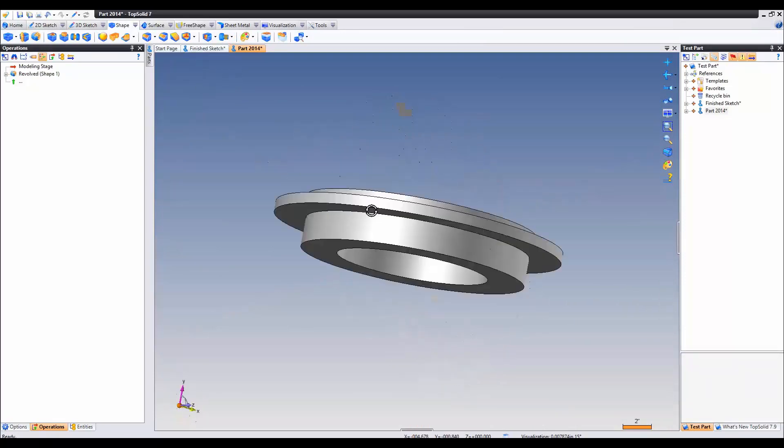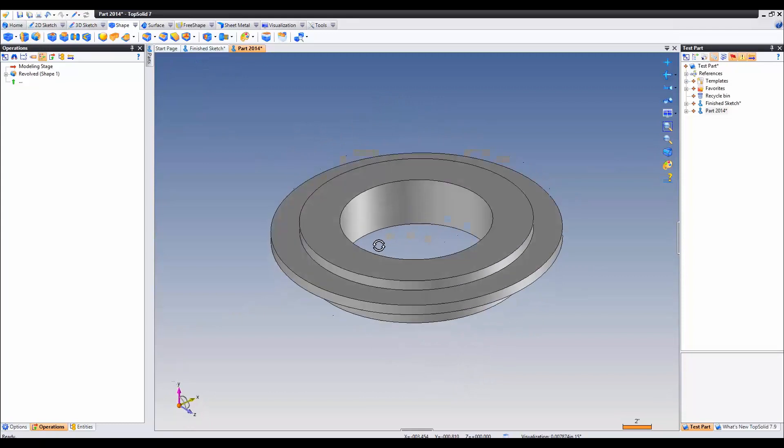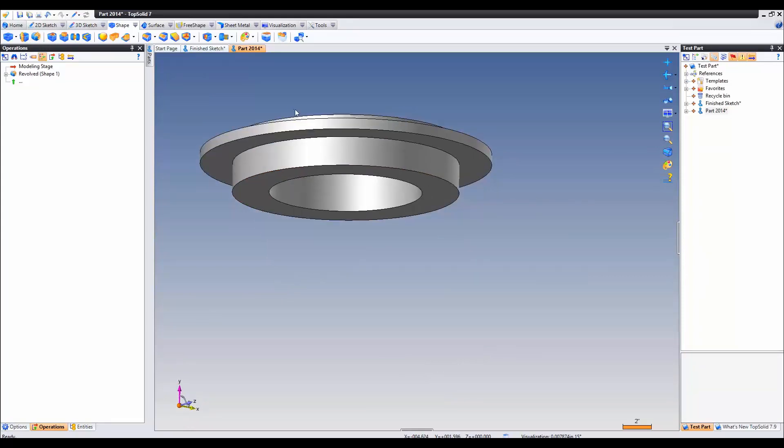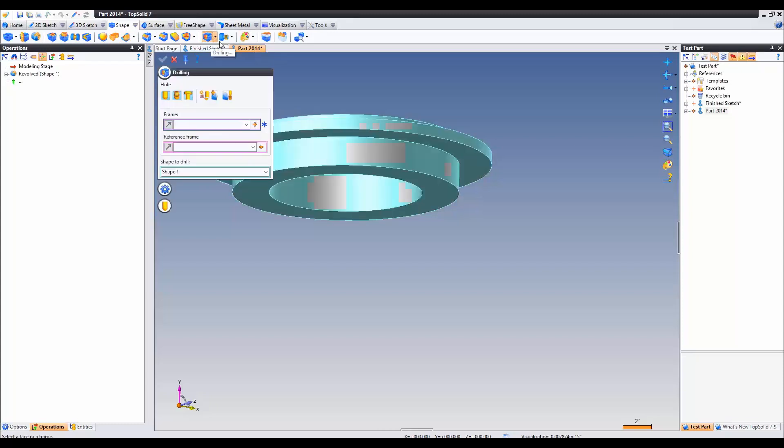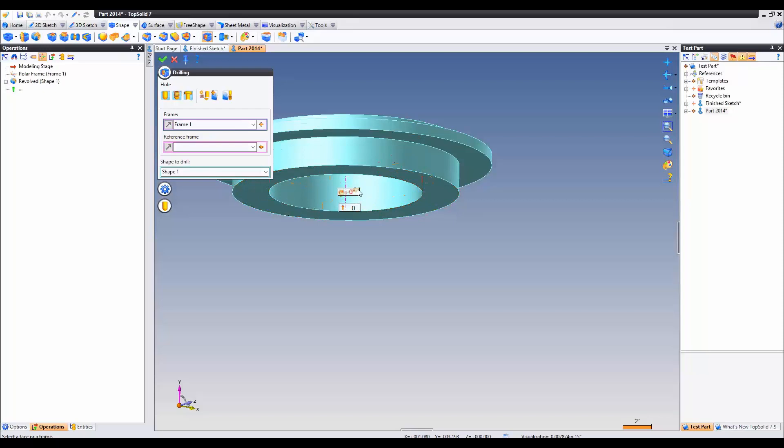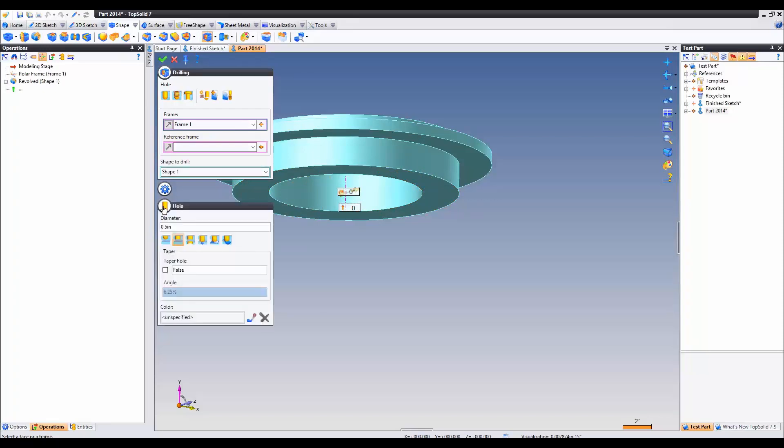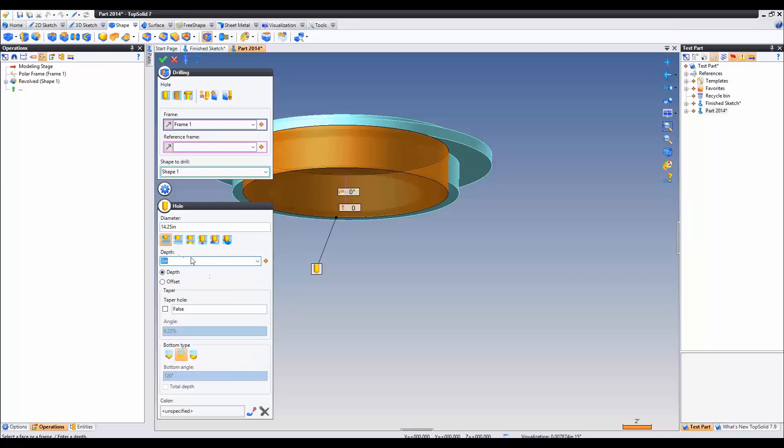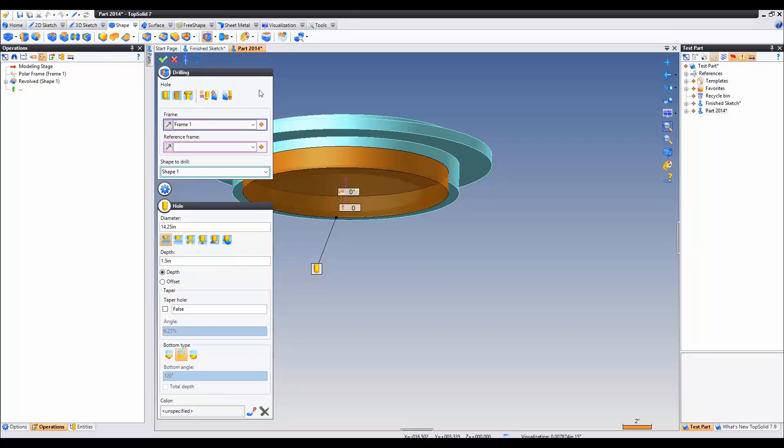The next thing we have to do since we chose this route is add some drillings. So shape, drilling. Just select the top face. You'll select 00. Here we can go down to the hole. The hole value size, the diameter is going to be 14.25 with a depth, a line depth of 1.5. Validate.